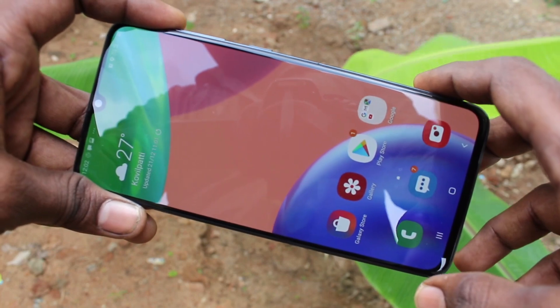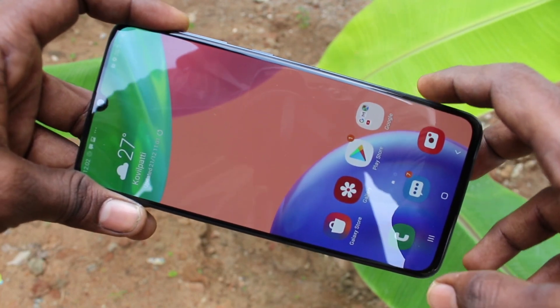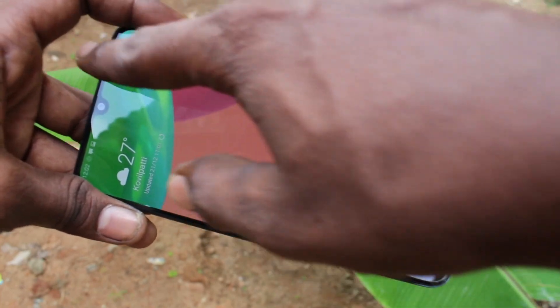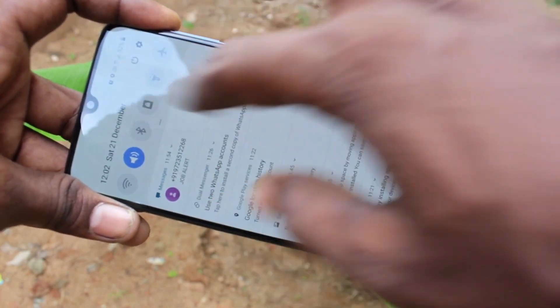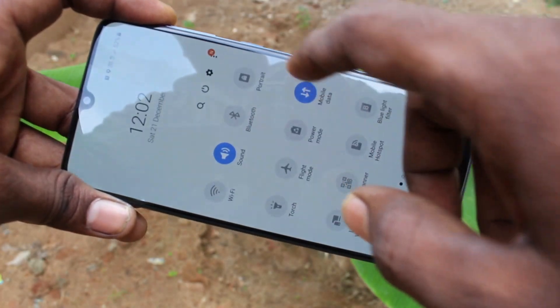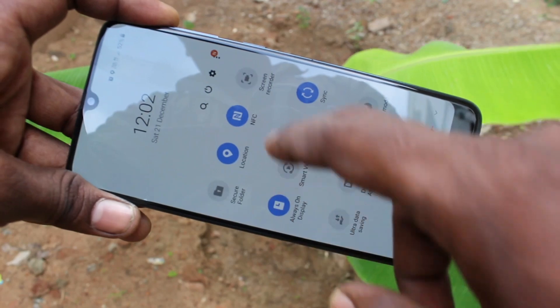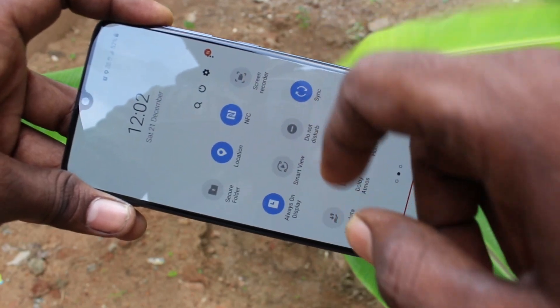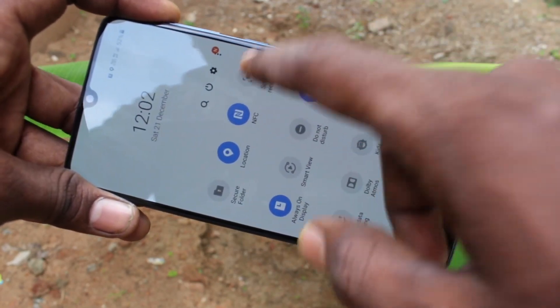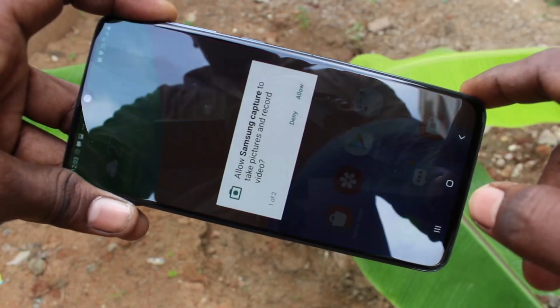First of all, go to the notification area. Here you will see the icon for screen recorder. This is the screen recorder icon.